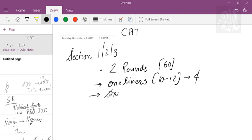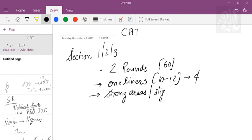In the second round, you solve only your strong areas. Your strong areas should be at least six to seven out of the 12–13 chapters. For example, arithmetic can be a strong area, geometry can be a strong area, numbers can be a strong area. Go for strong areas and slightly strong areas — never touch your weak areas.